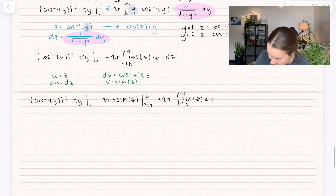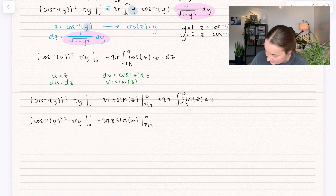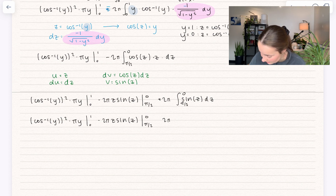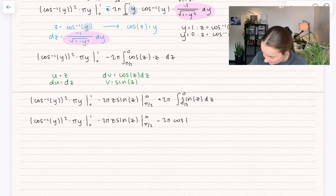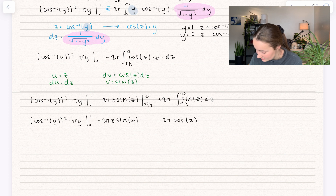Let's rewrite this. We get plus 2π, and the antiderivative of sine is negative cosine — so that's actually going to be a minus. Minus cosine(z) evaluated between π/2 and 0. We can combine the whole thing to be evaluated between π/2 and 0 since they share the same bounds.